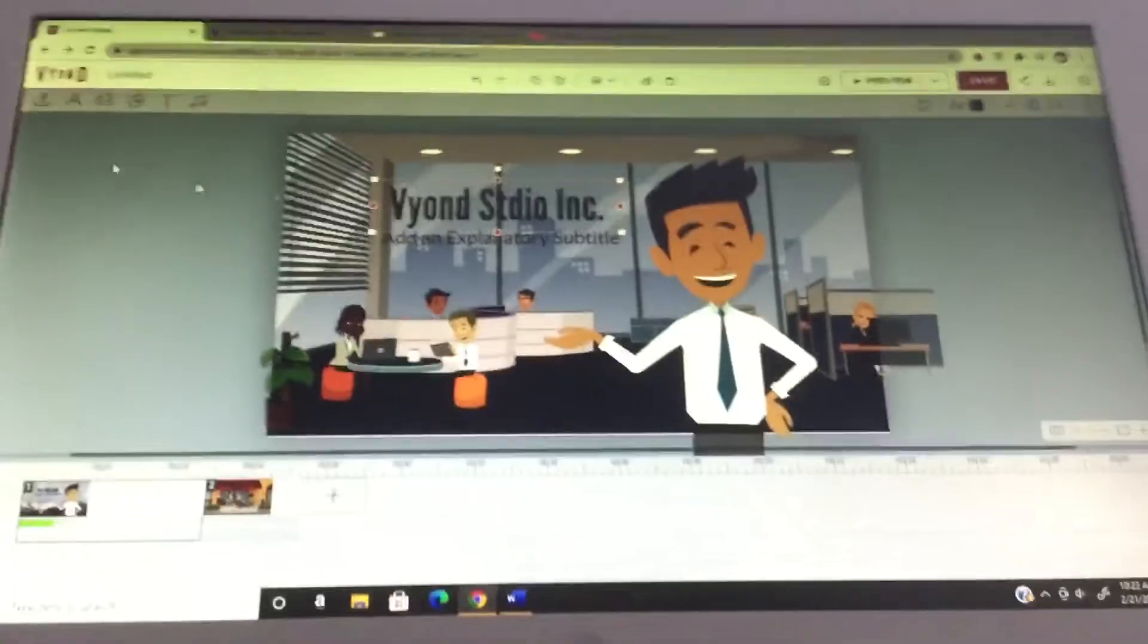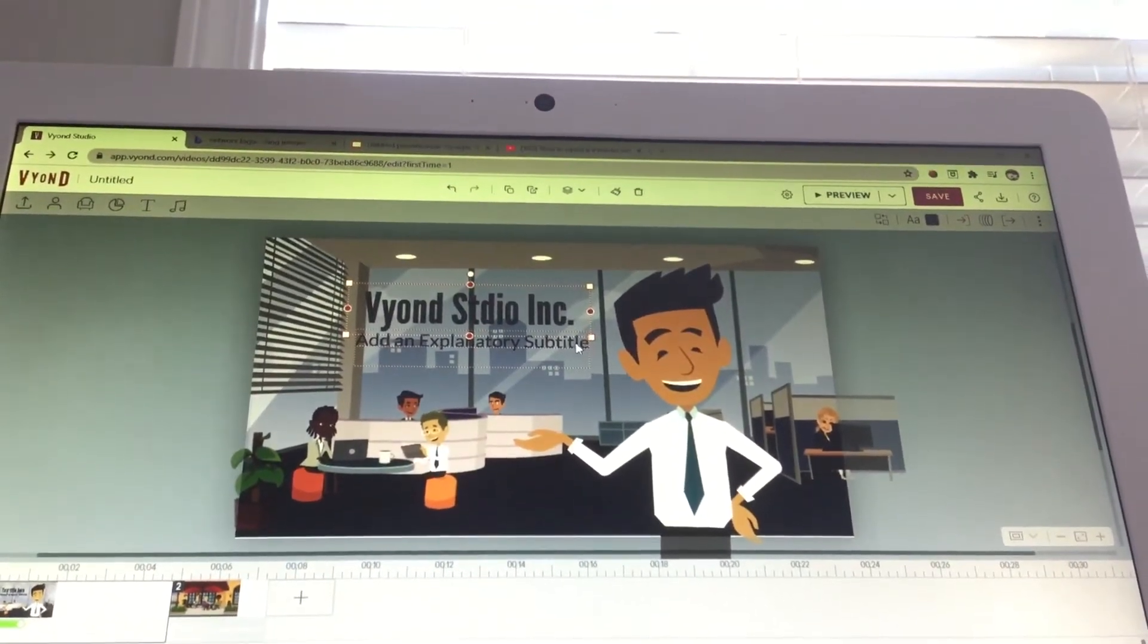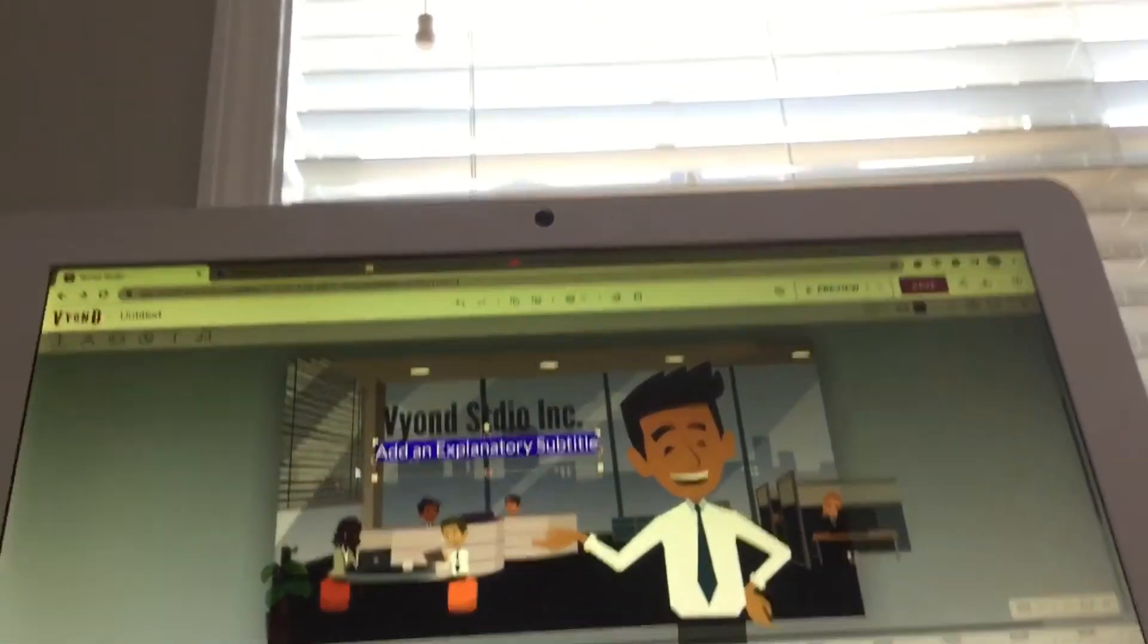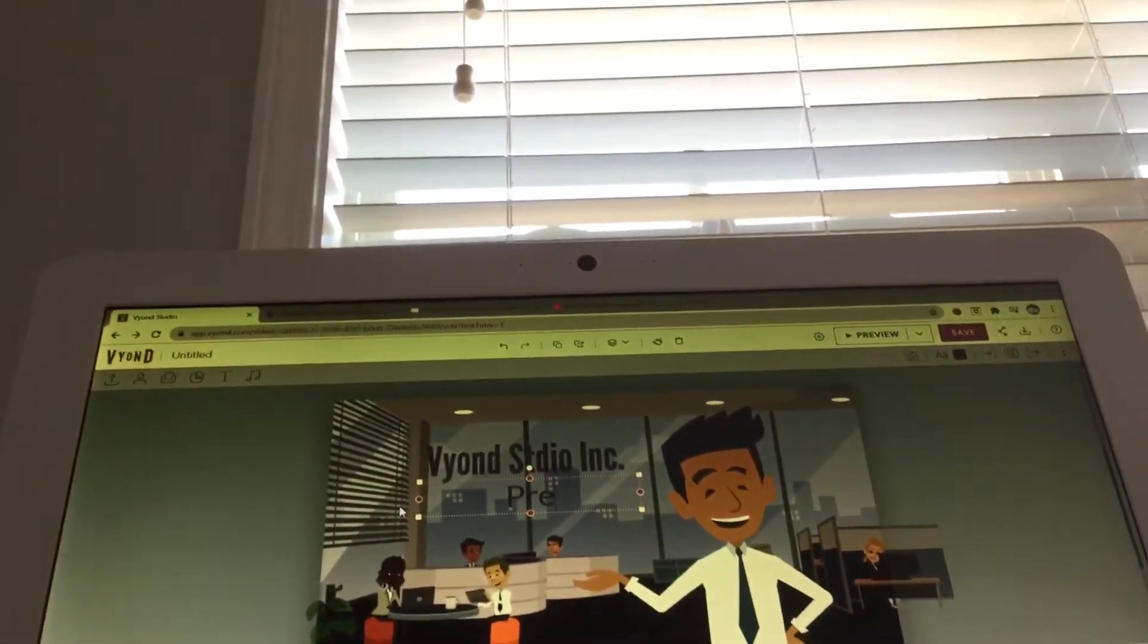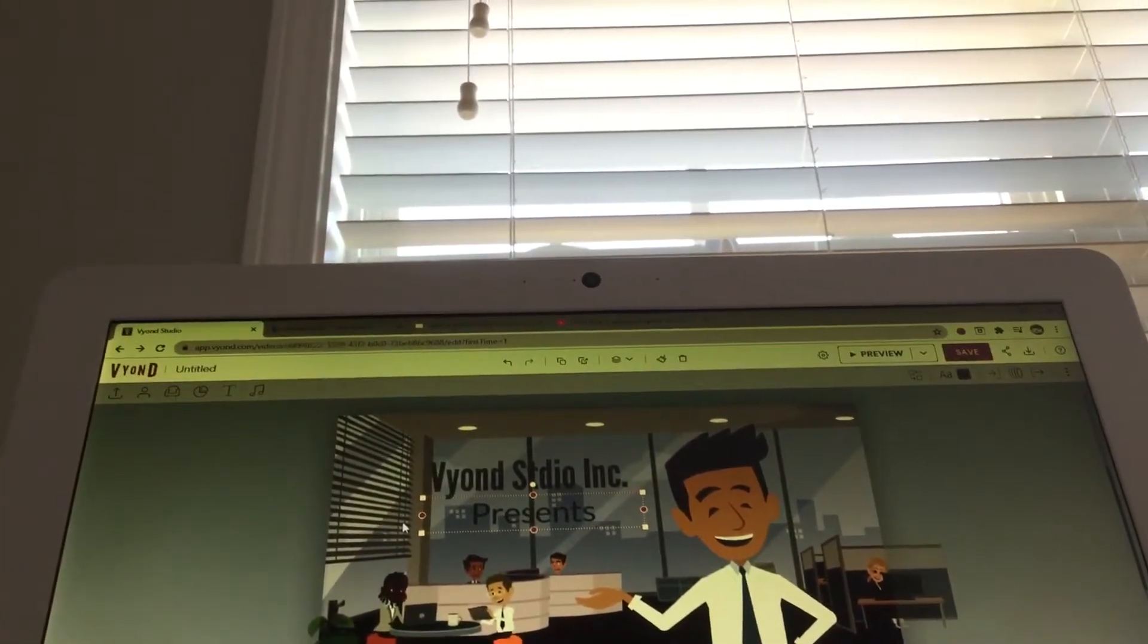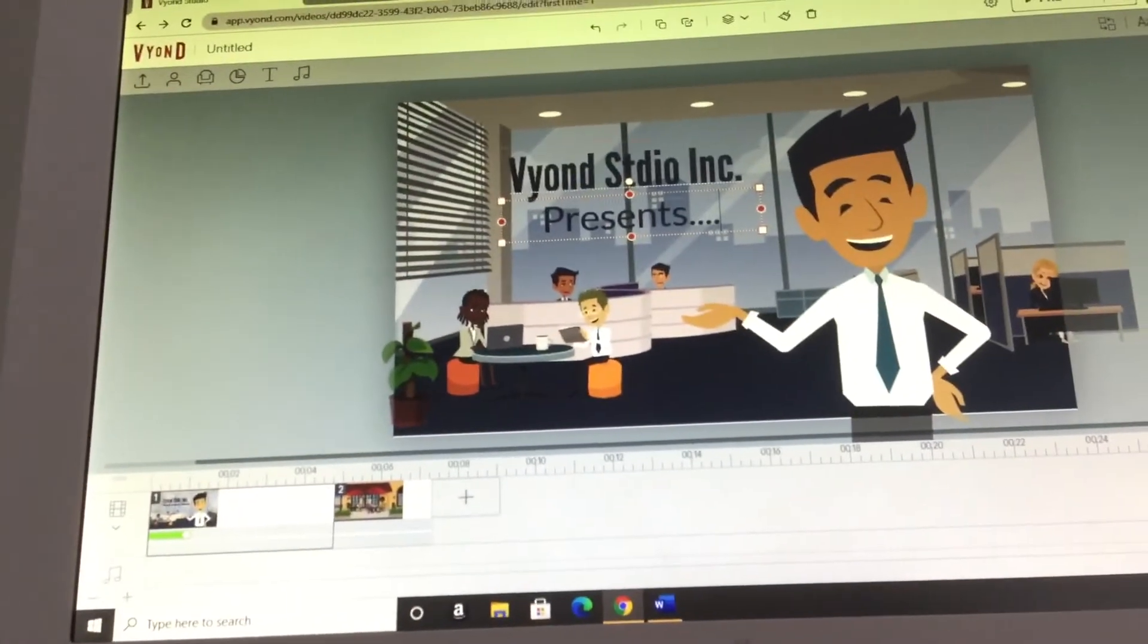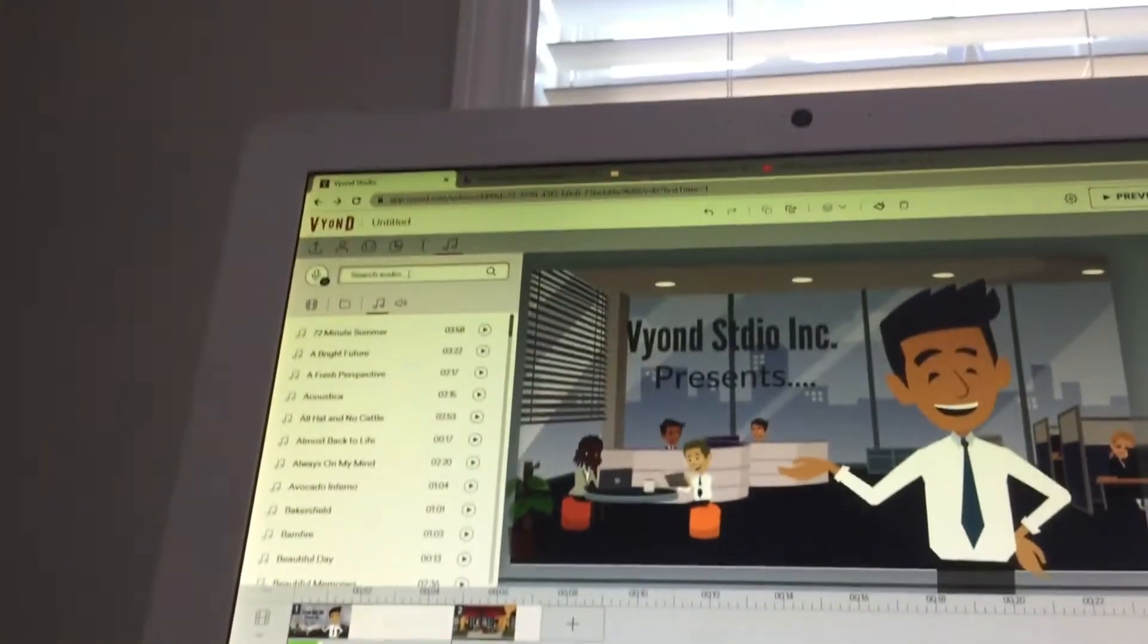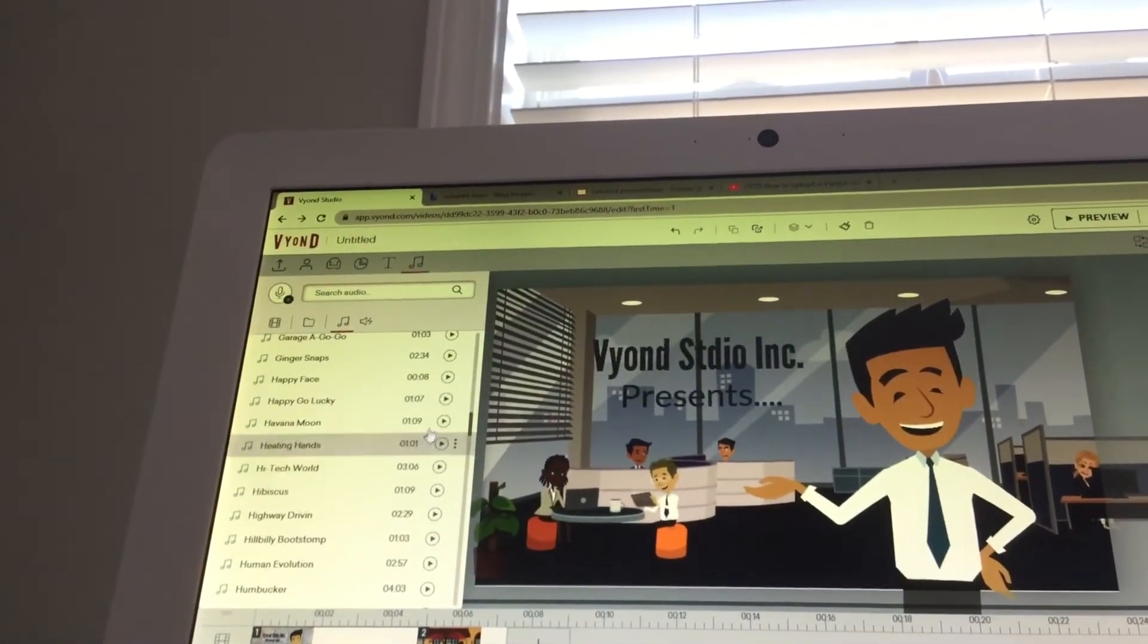After you do that you have to click the bottom text. Click the bottom text, you gotta click, click presents, then you gotta add the little music.